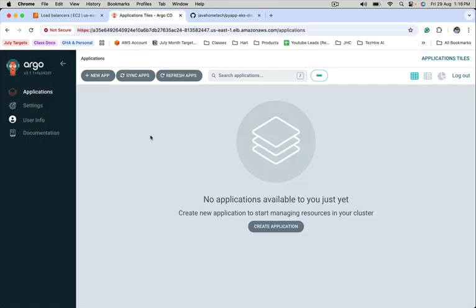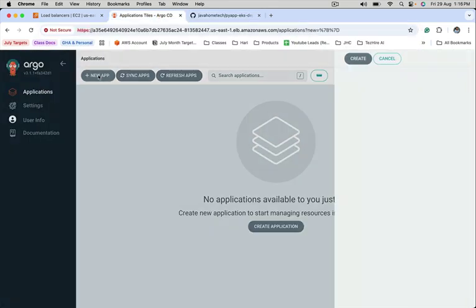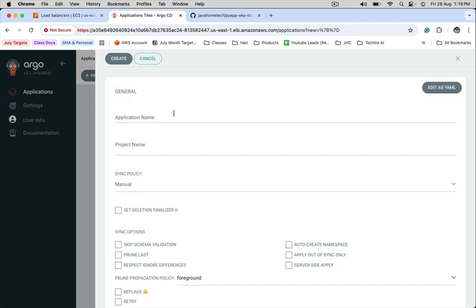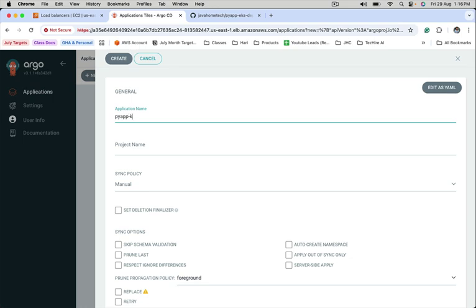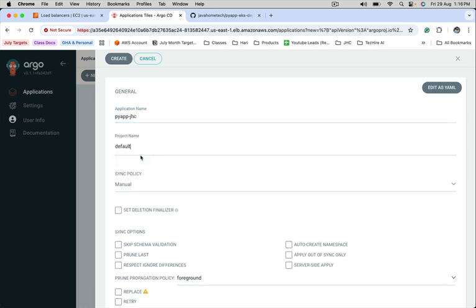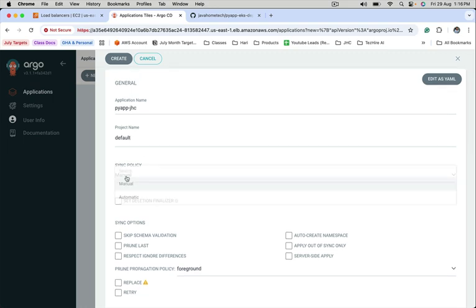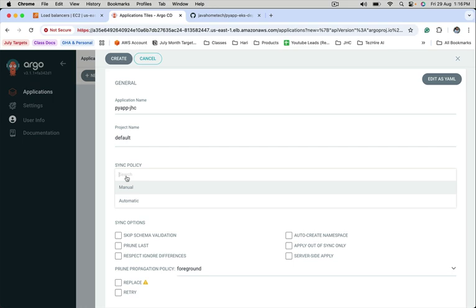Go to ArgoCD, click on new app. Application name, give a name. Project name, keep it default.